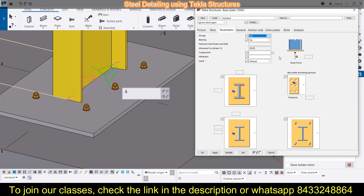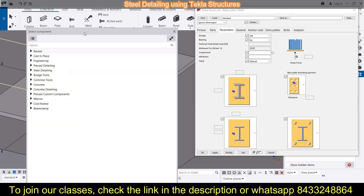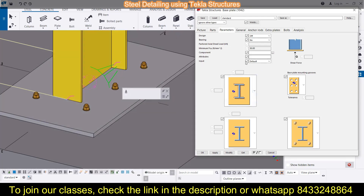Then you can choose whether you want to design it or not, whether you want to go for bearing or keep it default. Then comes the factored actual dead load and the minimum fcu — all these values you can provide here. You can also provide the component type: is it cast-in-place, pre-cast detailing, or steel detailing? Next is the input value — column plus base or base plus column.